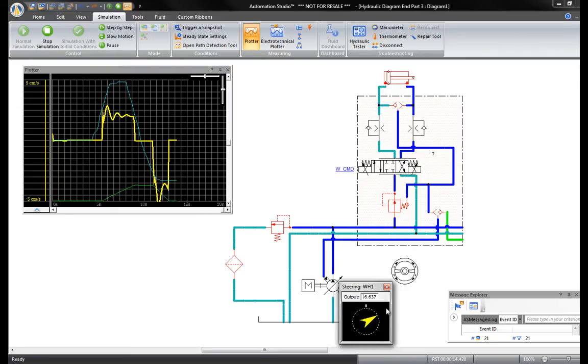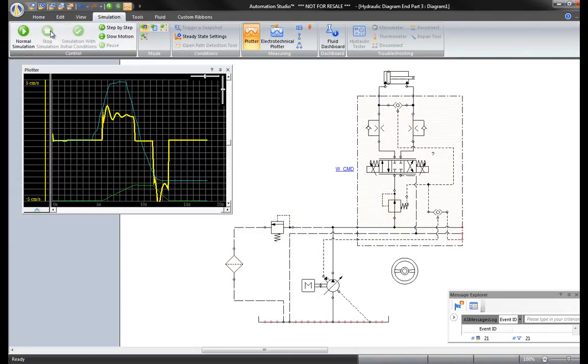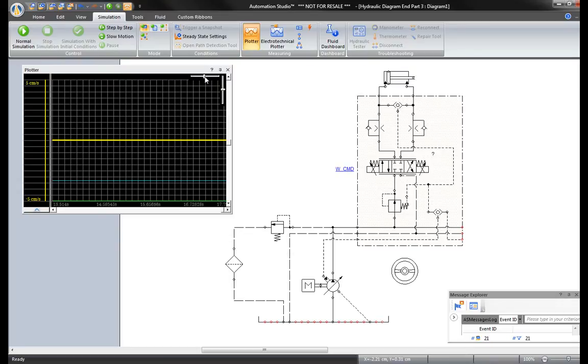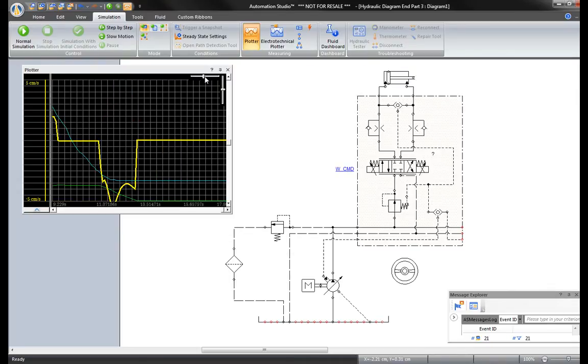Inside the window of the plotter, there are two sliders on the top right, which increase and decrease the visual scale horizontally and vertically.